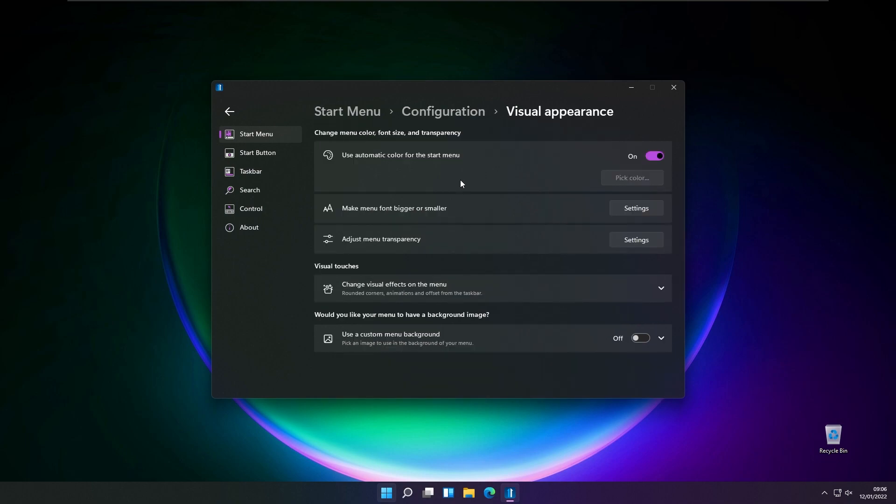This will allow you to make the menu font bigger or smaller. You can also use automatic color for the start menu or pick the color manually.